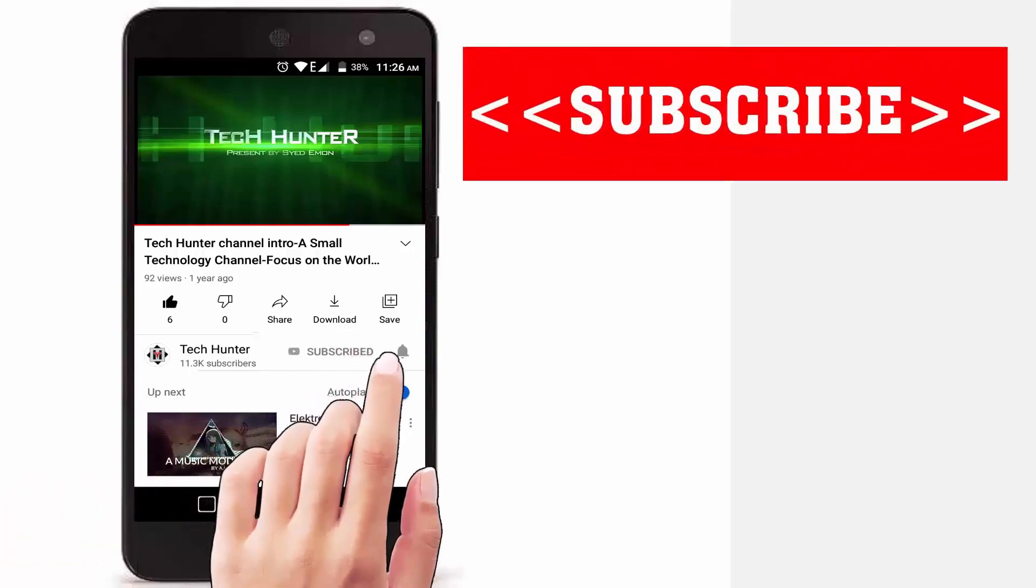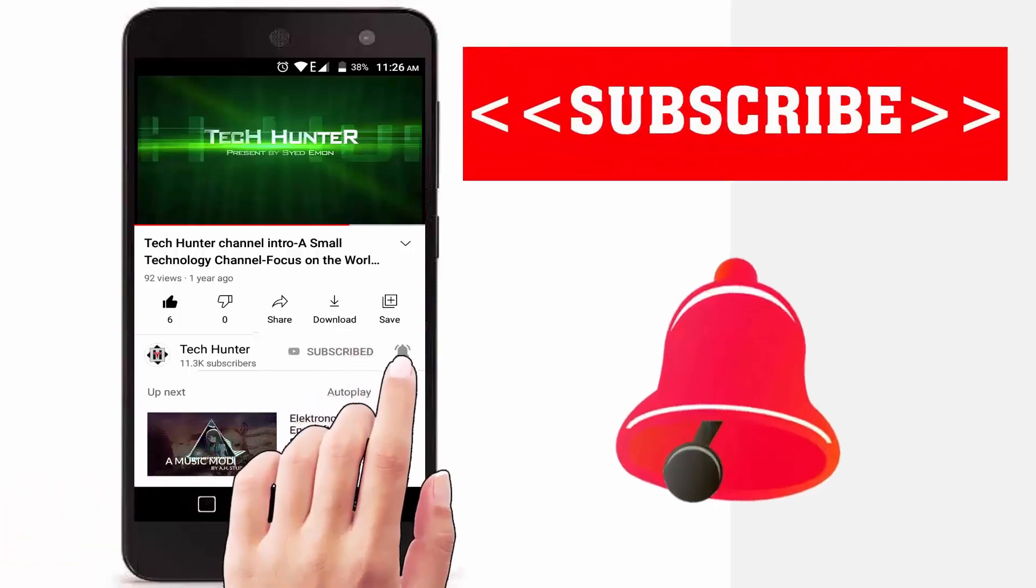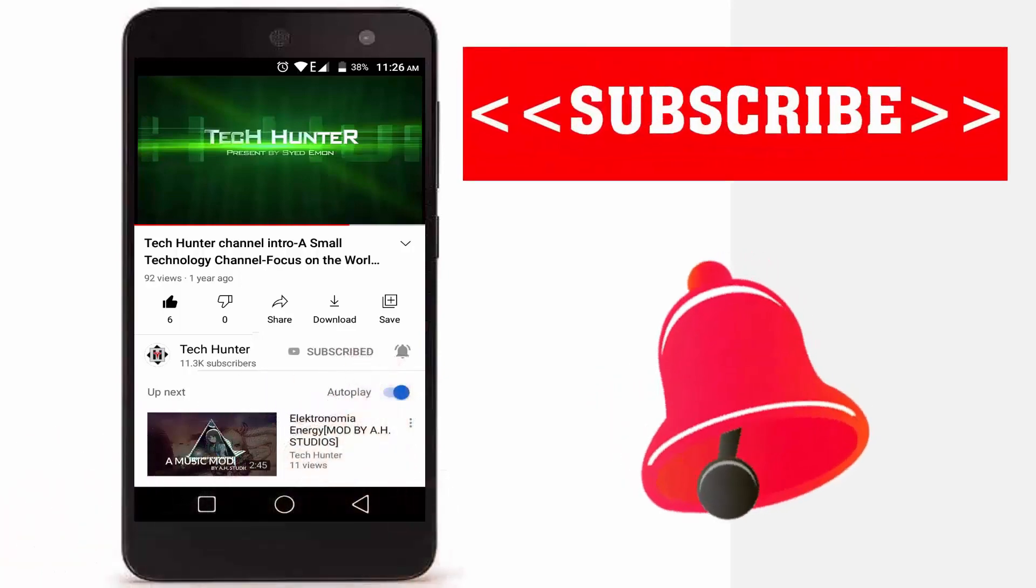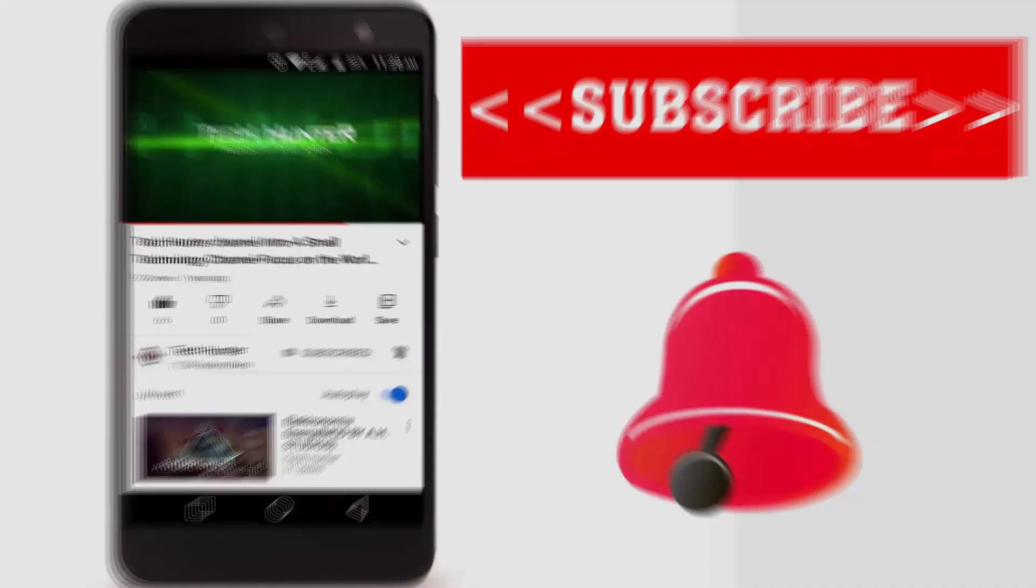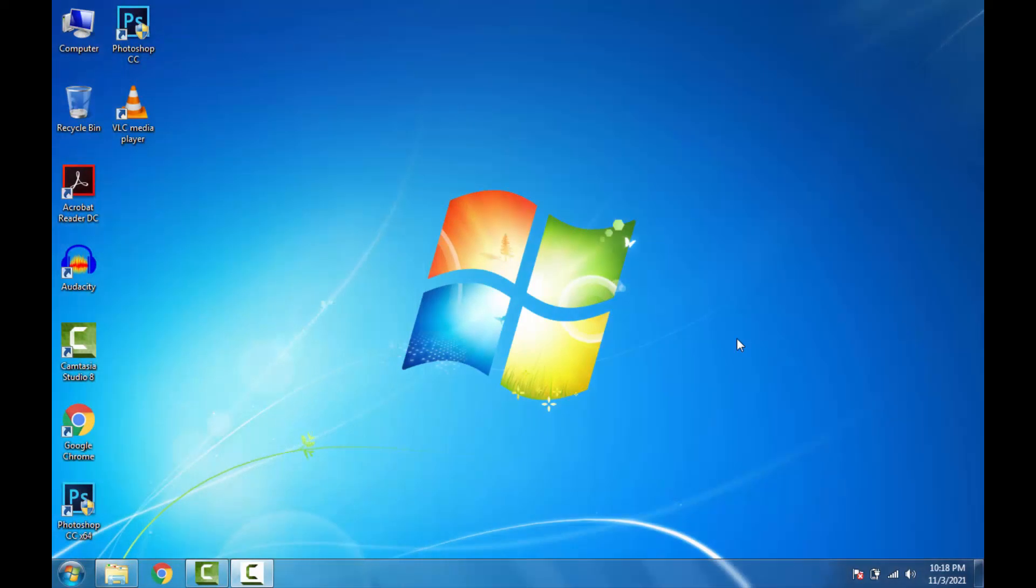Subscribe to our channel and press the bell icon to never miss an update from Tech Hunter. Hey guys, welcome back to another video. Today I would like to talk about a major problem of Windows 7 and how to fix it.